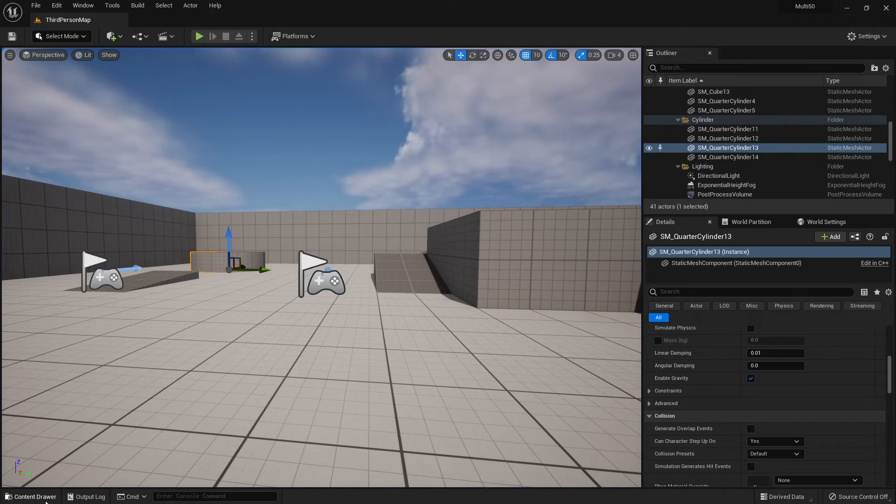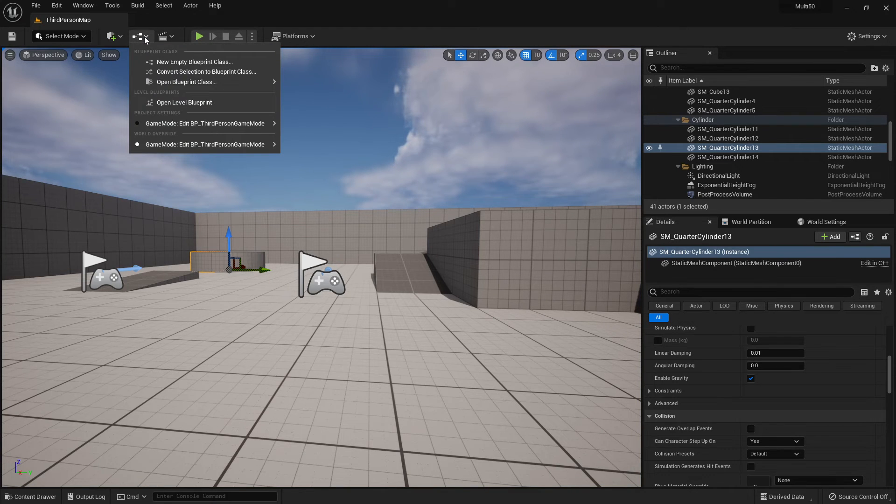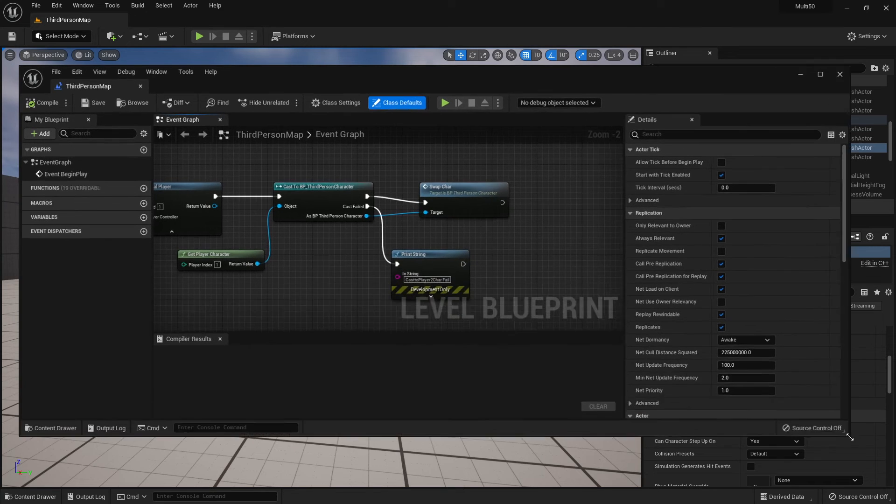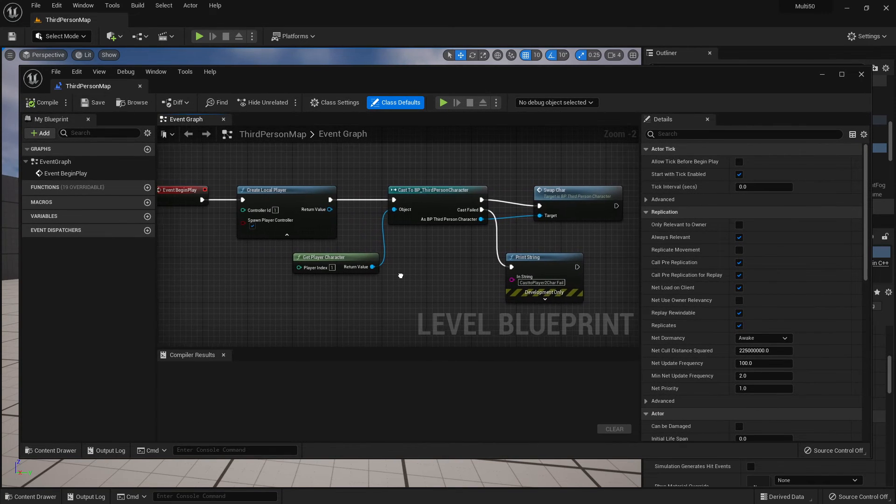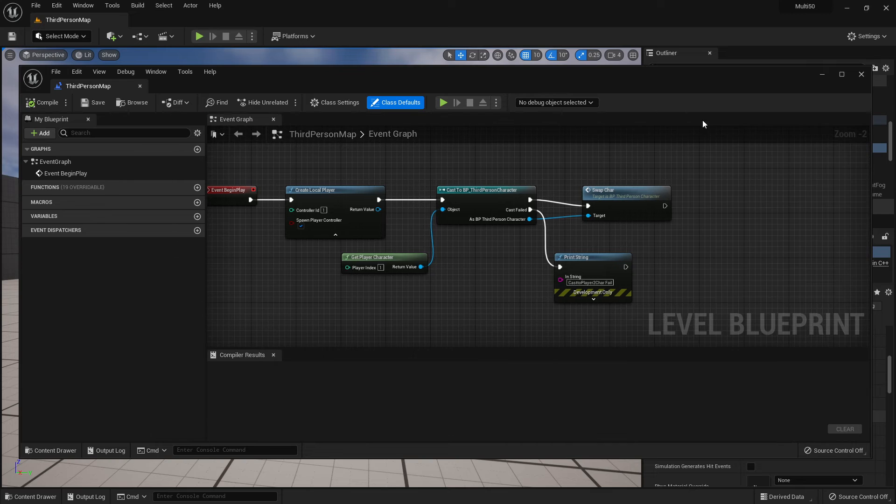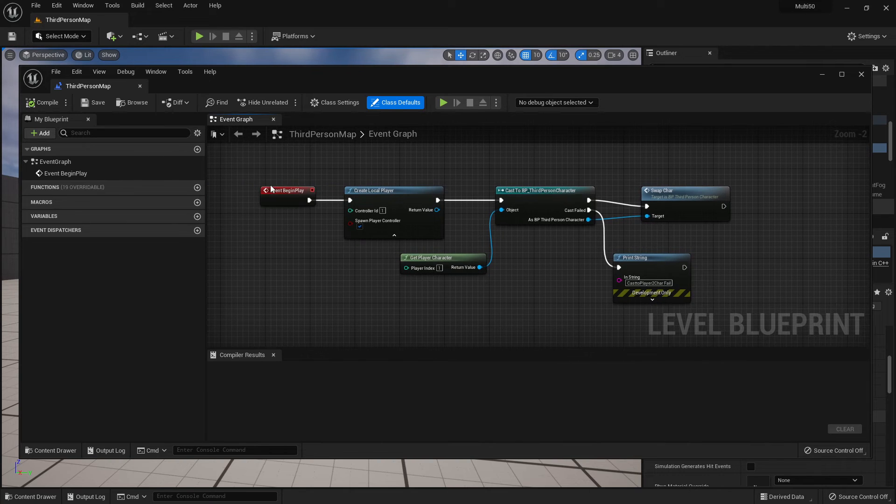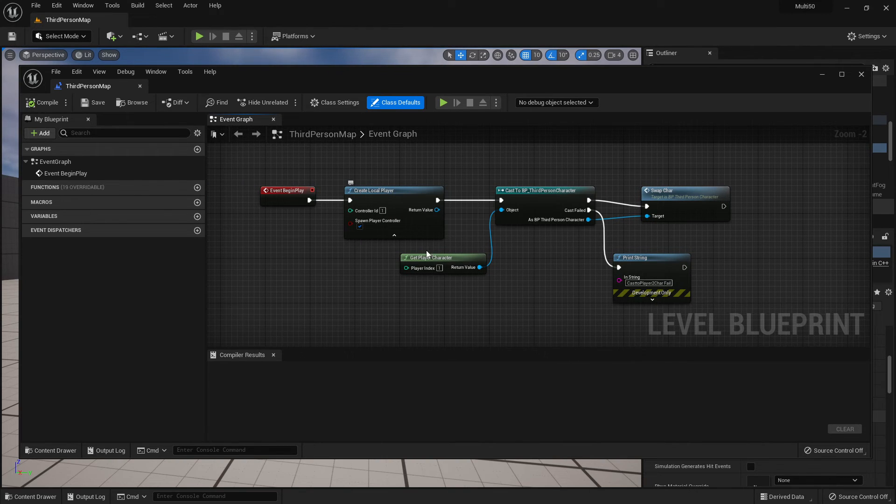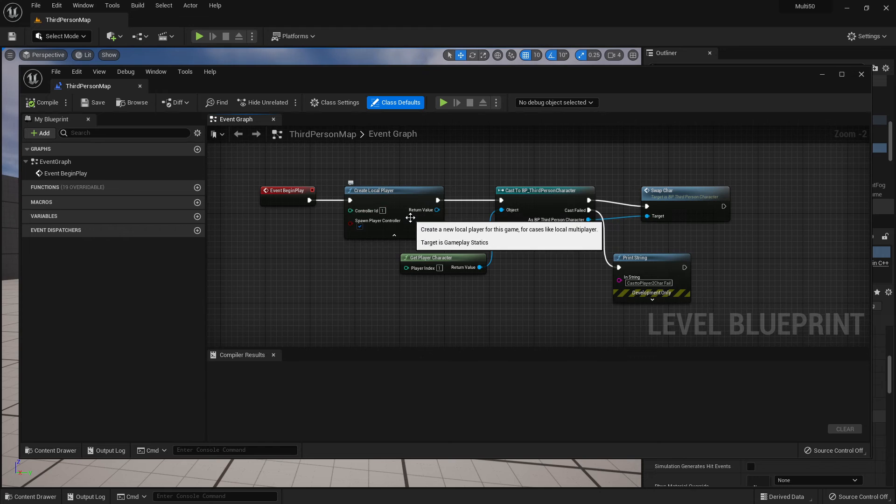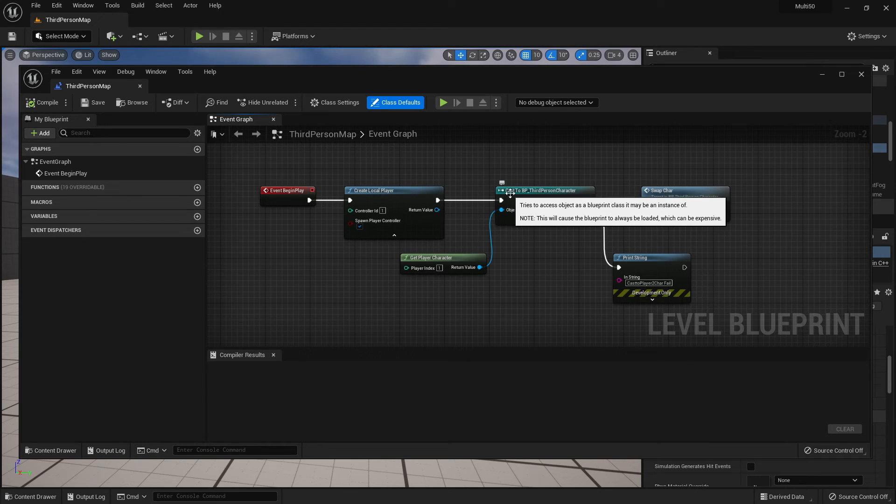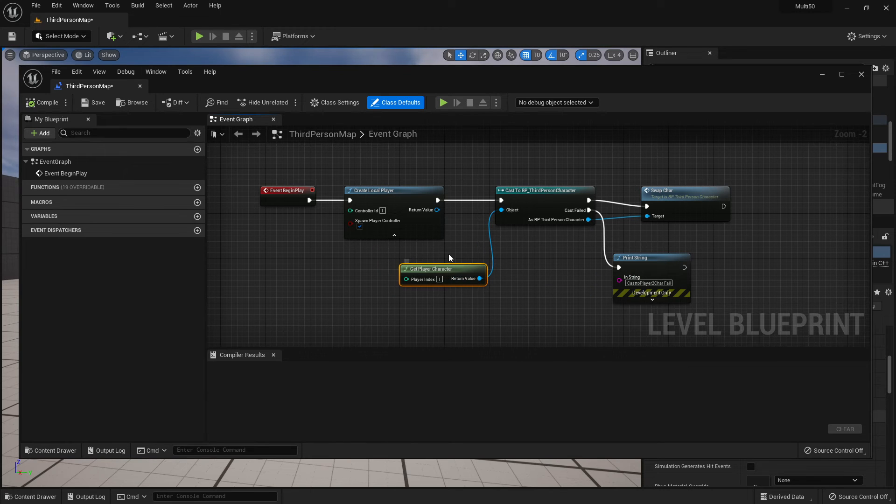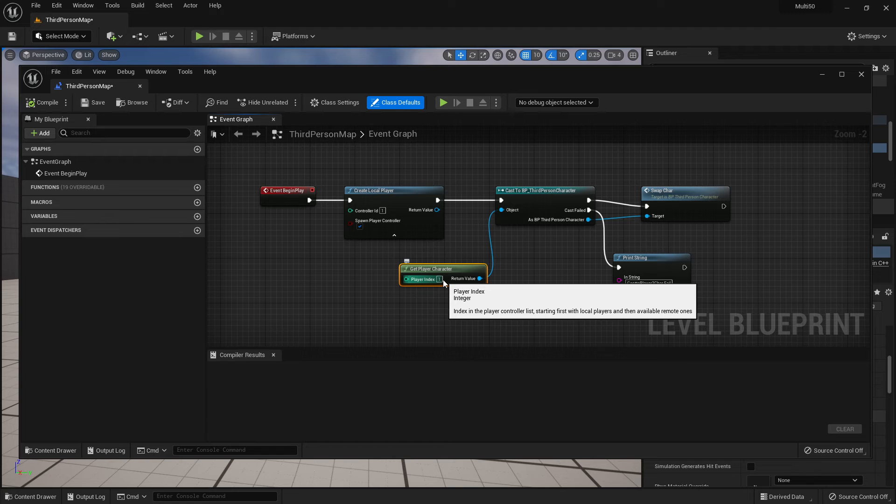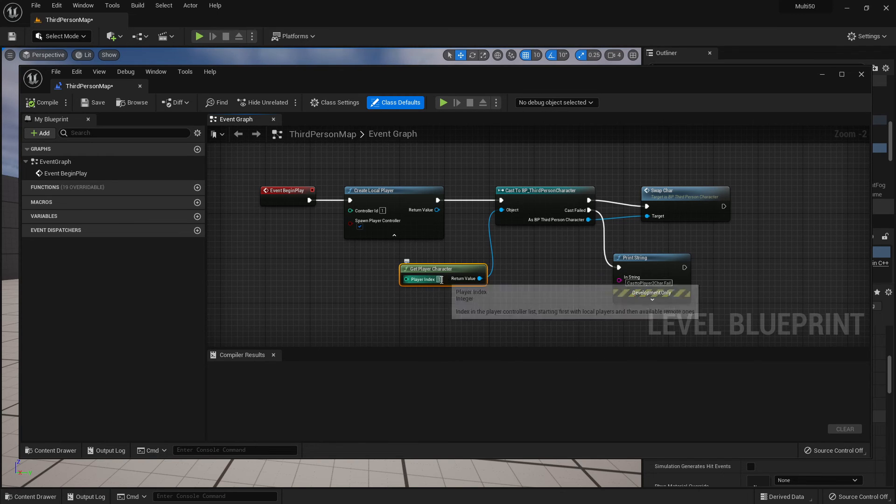Okay so if we want to look at those a little bit more in detail it's the level blueprint. Here we go, I'm going to close the details just to make this a little larger. Event begin play, changing that controller ID to 1 now. We're casting to the BP third person character. We're making sure we're changing the correct character and honestly here if you wanted to change player 1 instead of player 2 you could do that here.